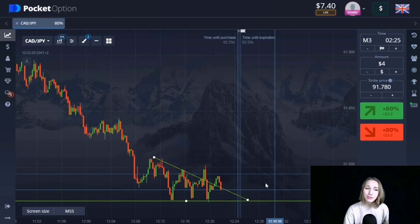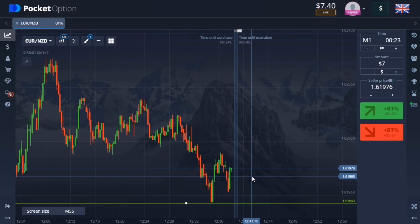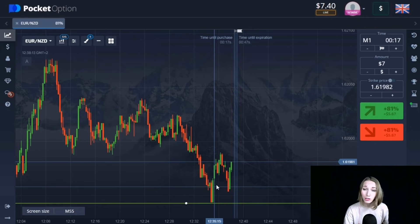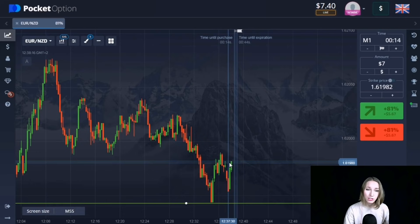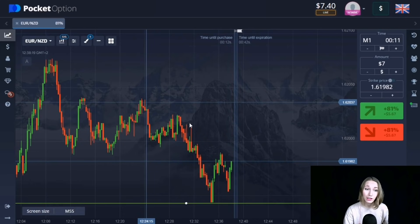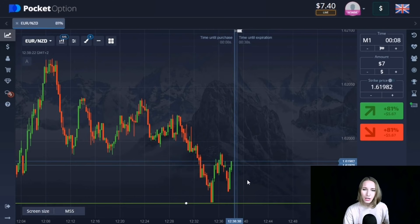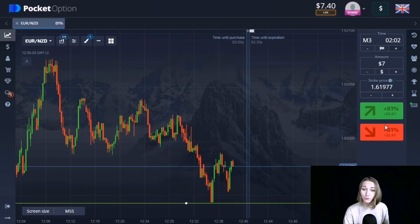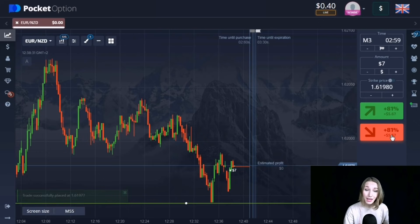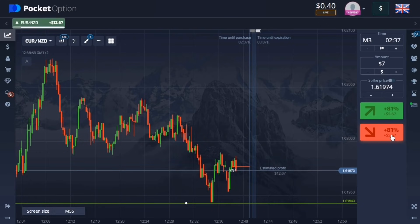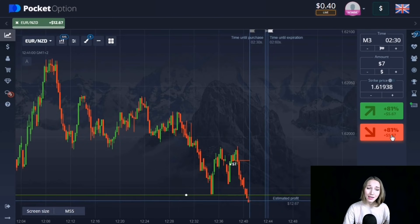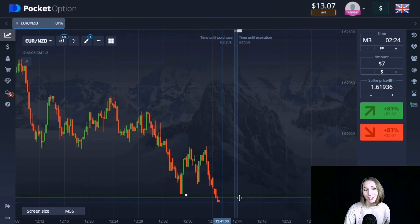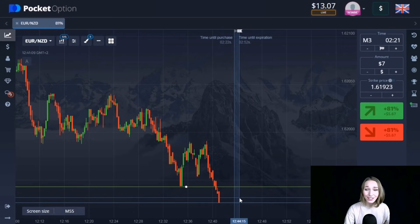We can see the support level. The price already touched this level, then there was an upward rollback, and now the price is beginning to pressure the level again. The price maximum is getting lower and lower, sticking to the support level. Very soon this level will be broken through or the price will continue its downward movement. I suggest opening a trade for three minutes going down. The price continued and the level was broken through — we're getting our profit. Three minutes was enough and our deposit is now three dollars thirteen cents.